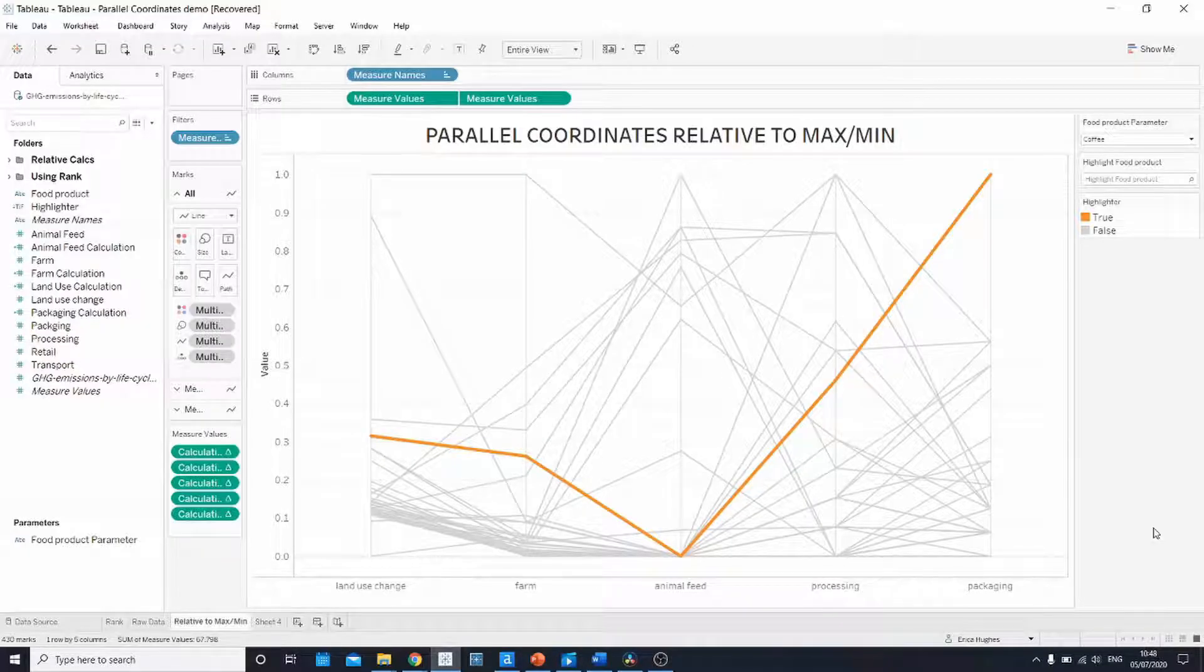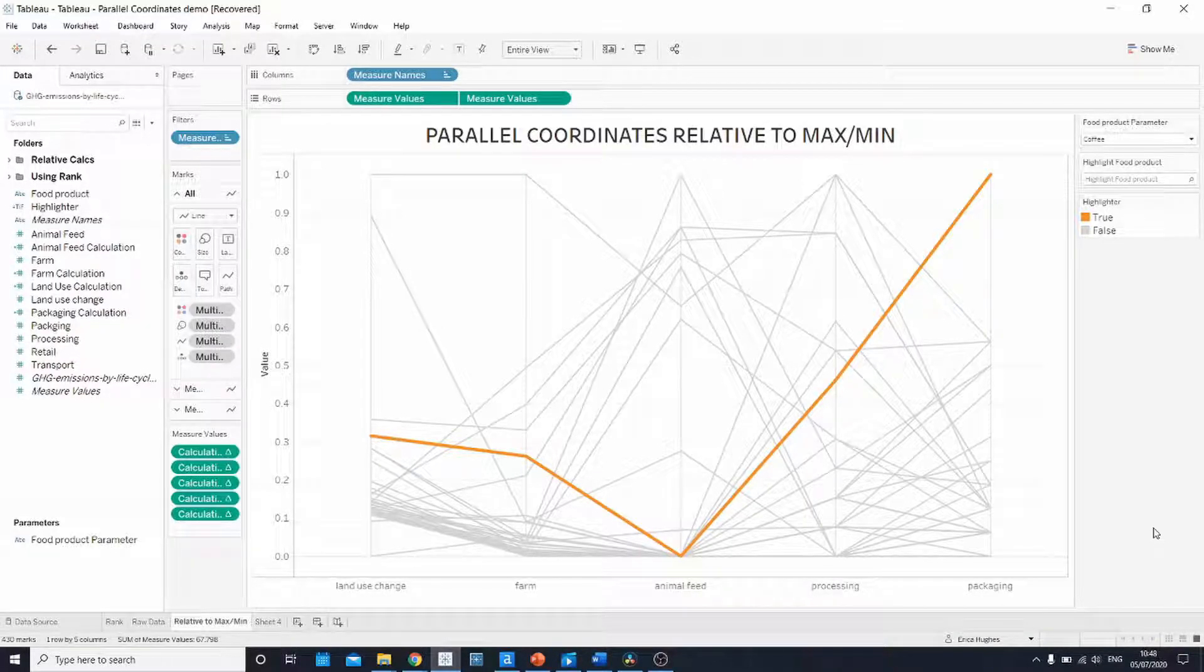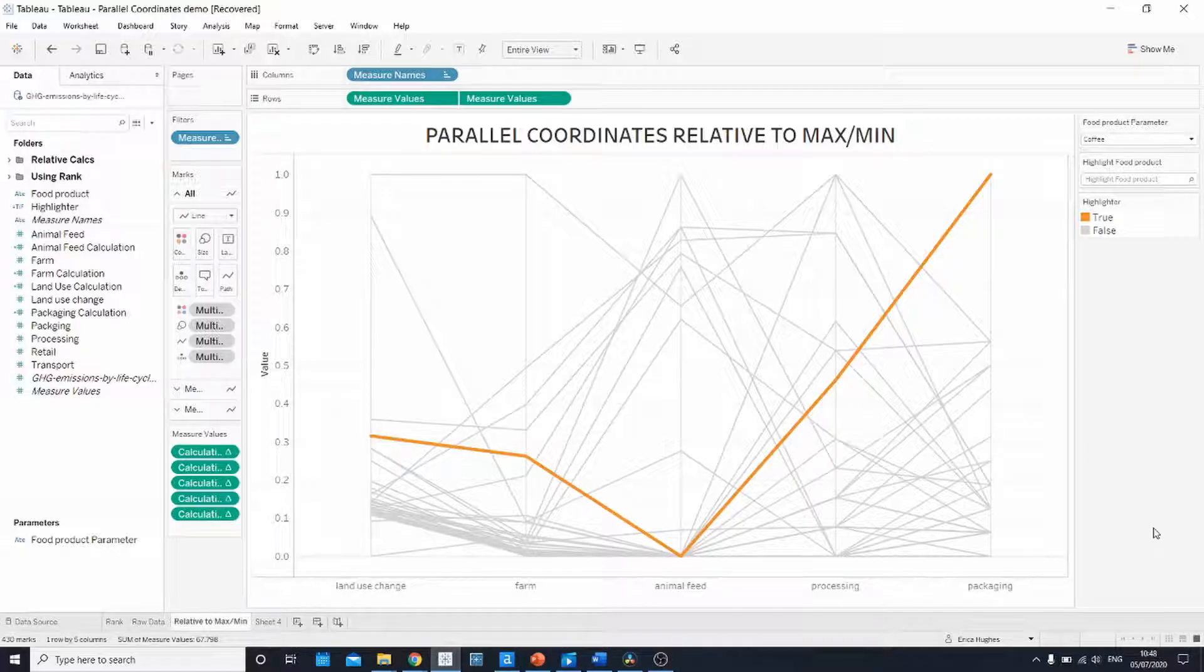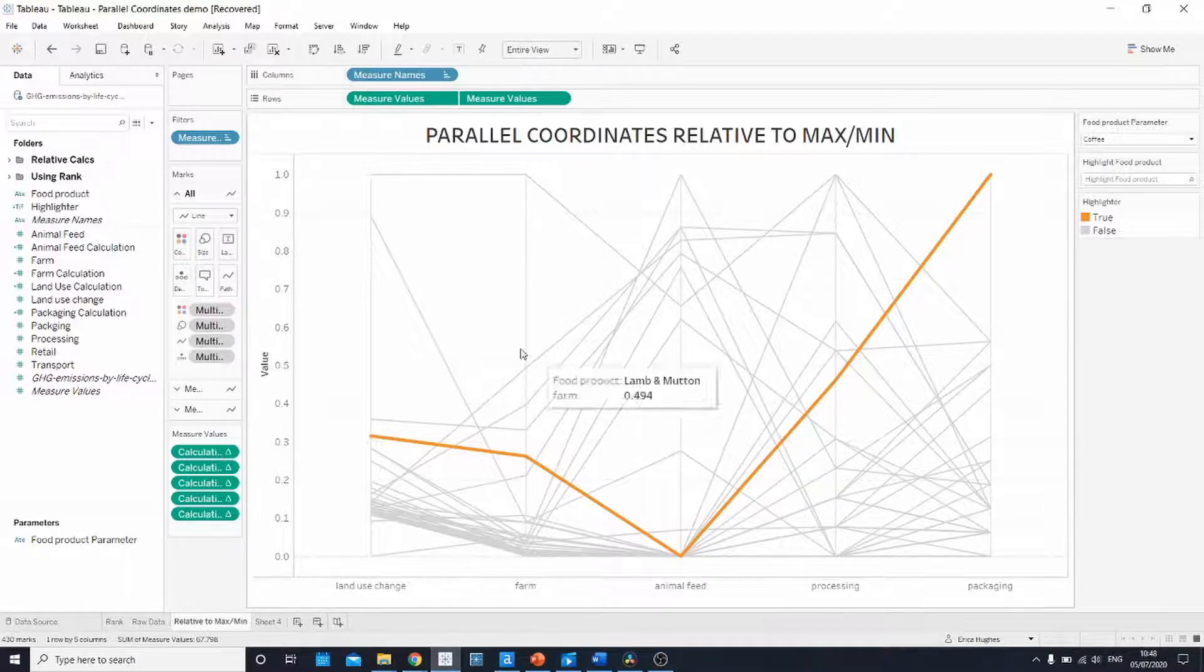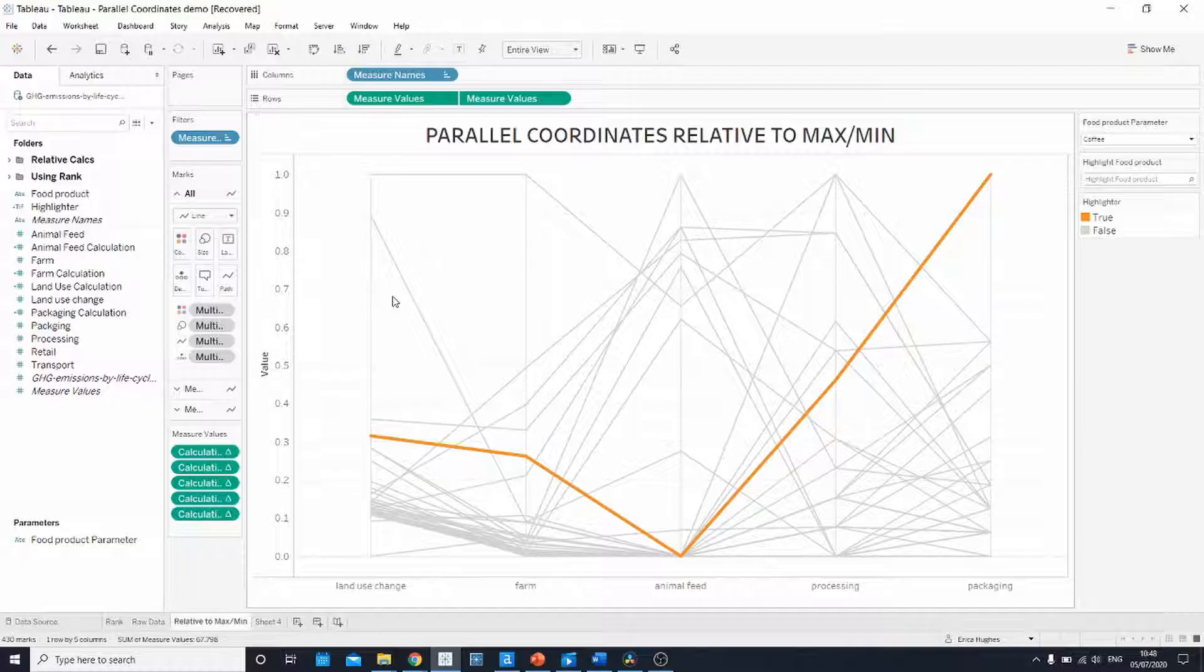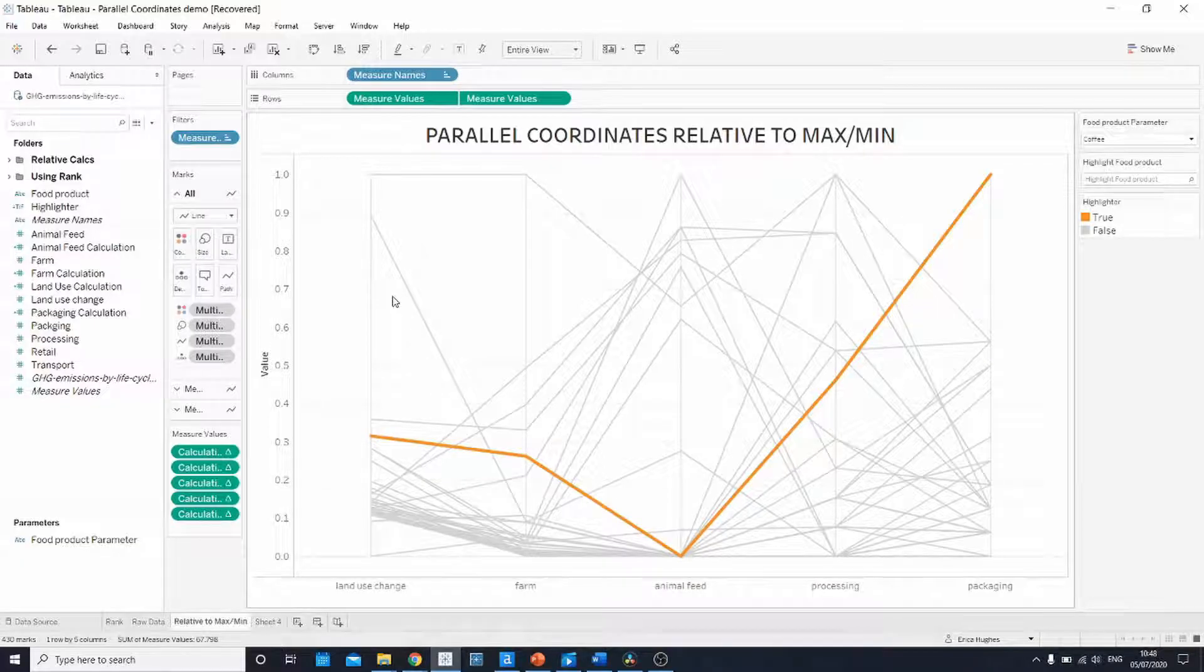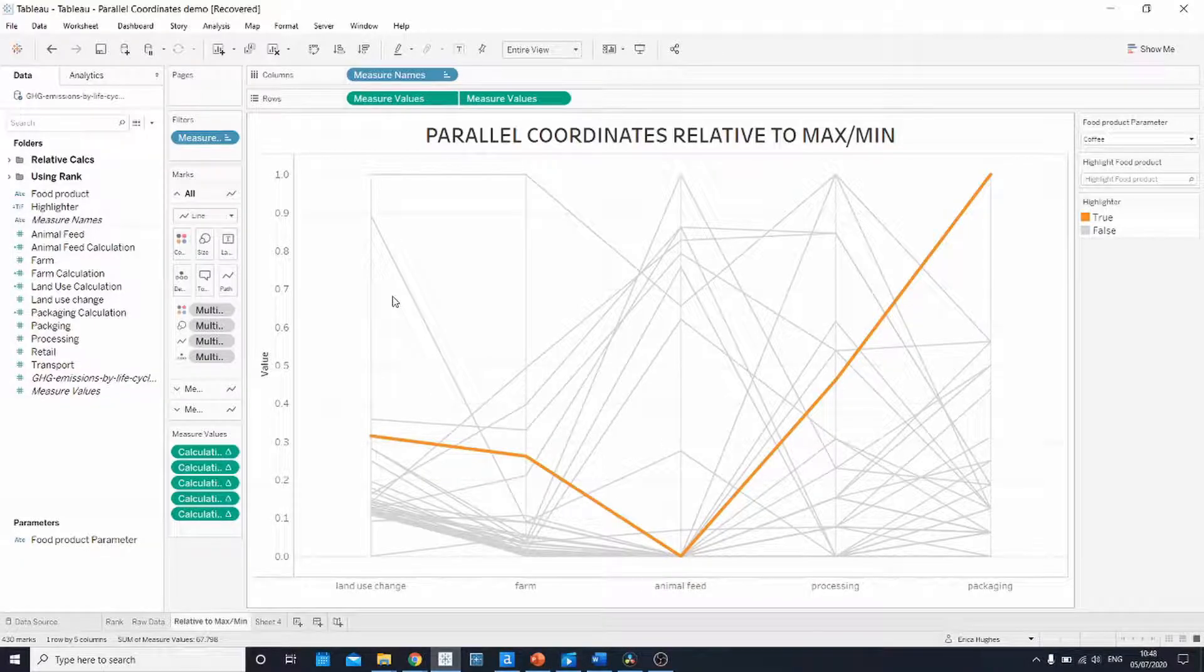For this demo I'm going to be using a data set that was part of the Makeover Monday series. It's about the greenhouse gas emissions of different food products throughout the food production process. Notice that the axis of this chart have also been scaled so that the emissions are relative to the maximum and minimum, so we get an idea of the scale between ranks.